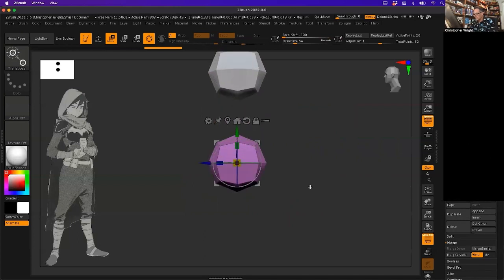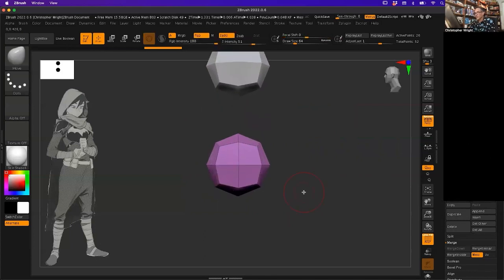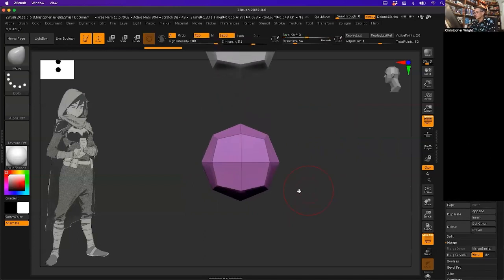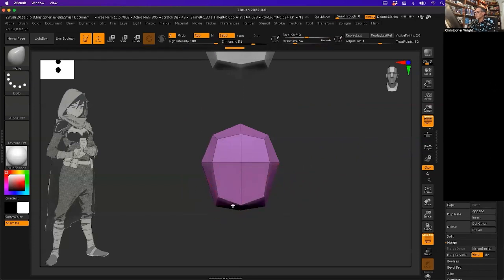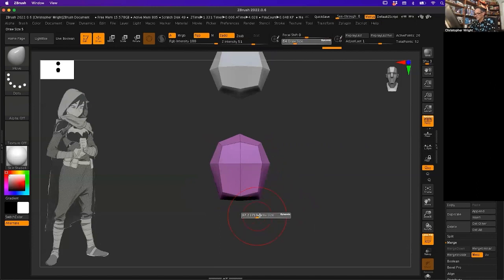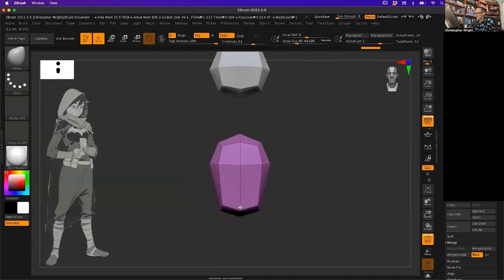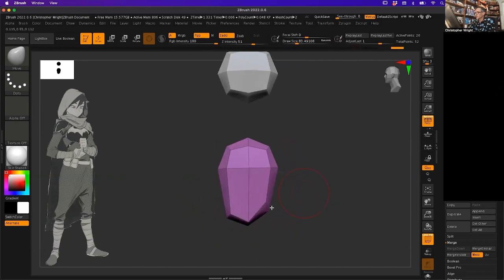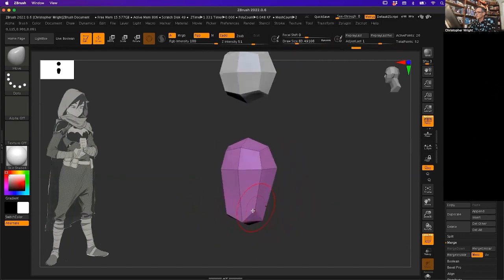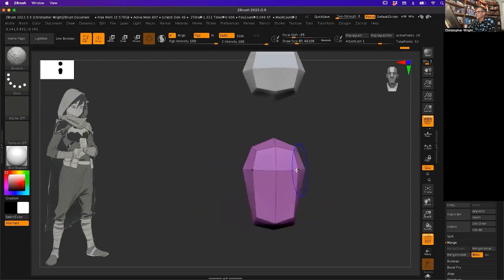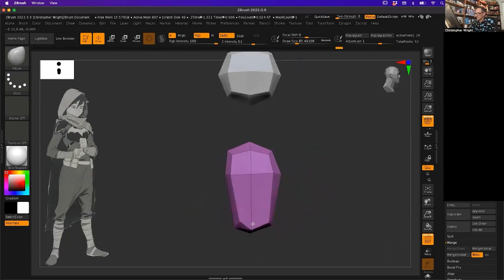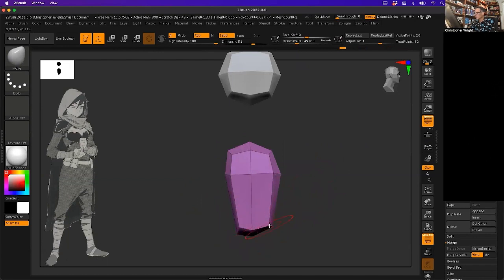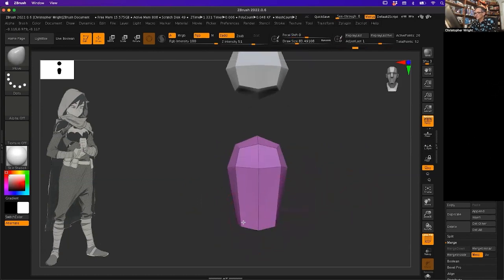I'm going to use my move brush and just start to kind of shape this really low res geo. Going into the profile, I'm just using the move brush only.